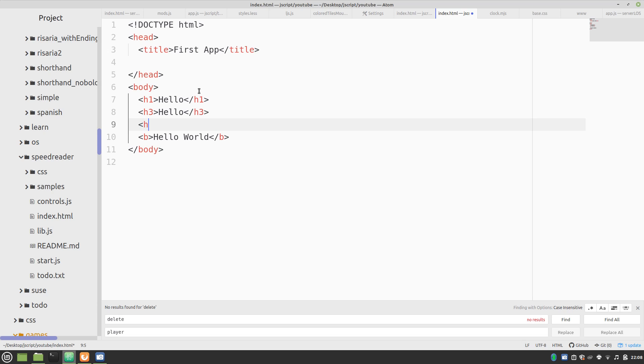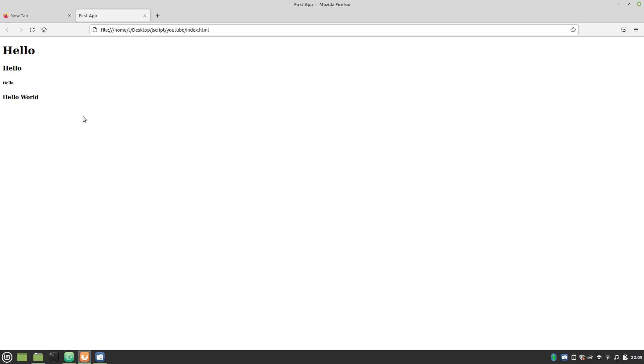All the way up to H6. And you will see in a moment which is the largest. So H1 is the largest, going down to H6.